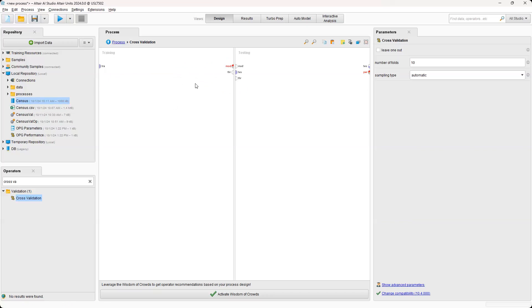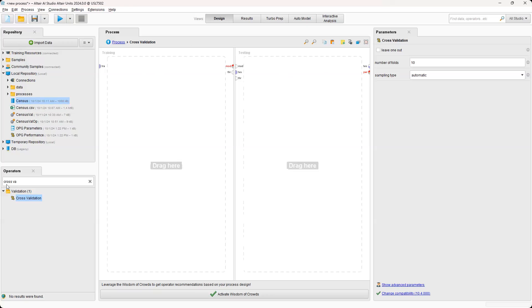So the way that it's configured is that you have your training set on the left-hand side, which is going to have 80% of the data that we're going to use to build the model. And then on the right is the testing side or the testing set that will utilize the remaining 20% of the data to test the model.